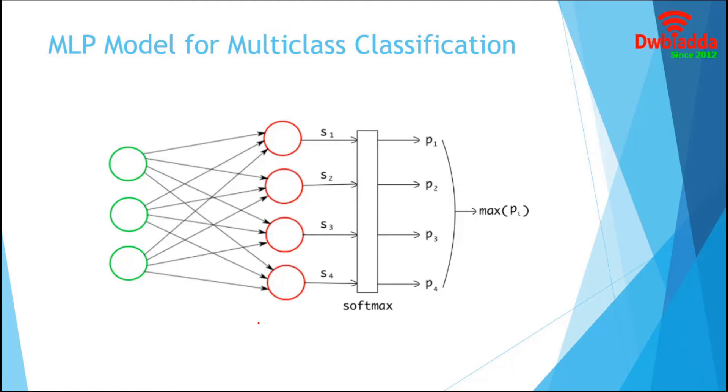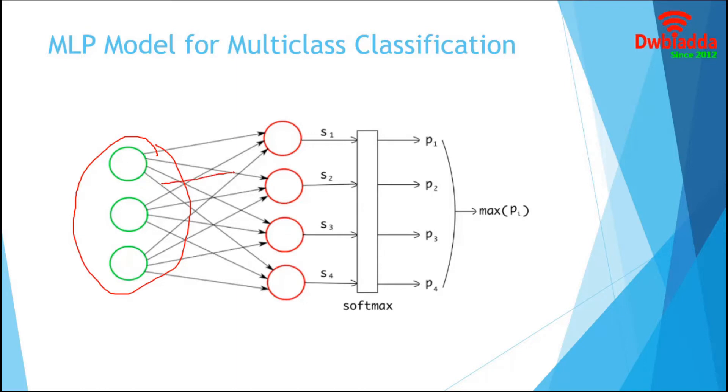Like any other model, it starts with input nodes. These are the features that represent examples we want our neural network to learn from. This input data will go through multiple hidden layers. In multiclass classification, the neural network has the same number of output nodes as the number of classes. Each output node belongs to some class and outputs results from that class.